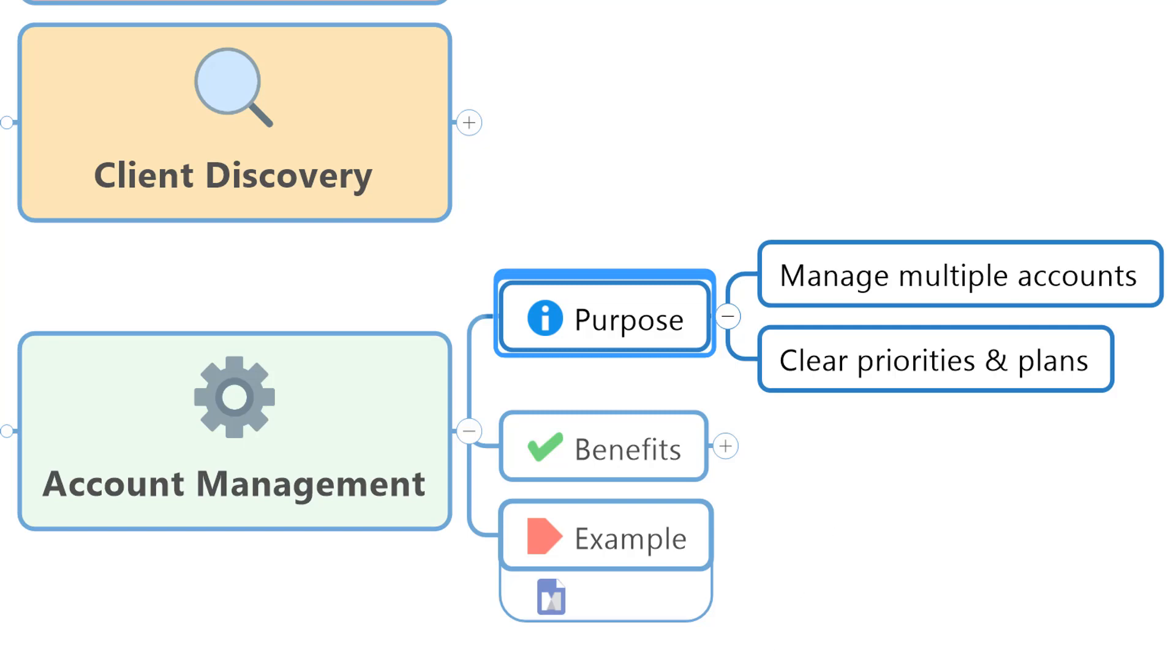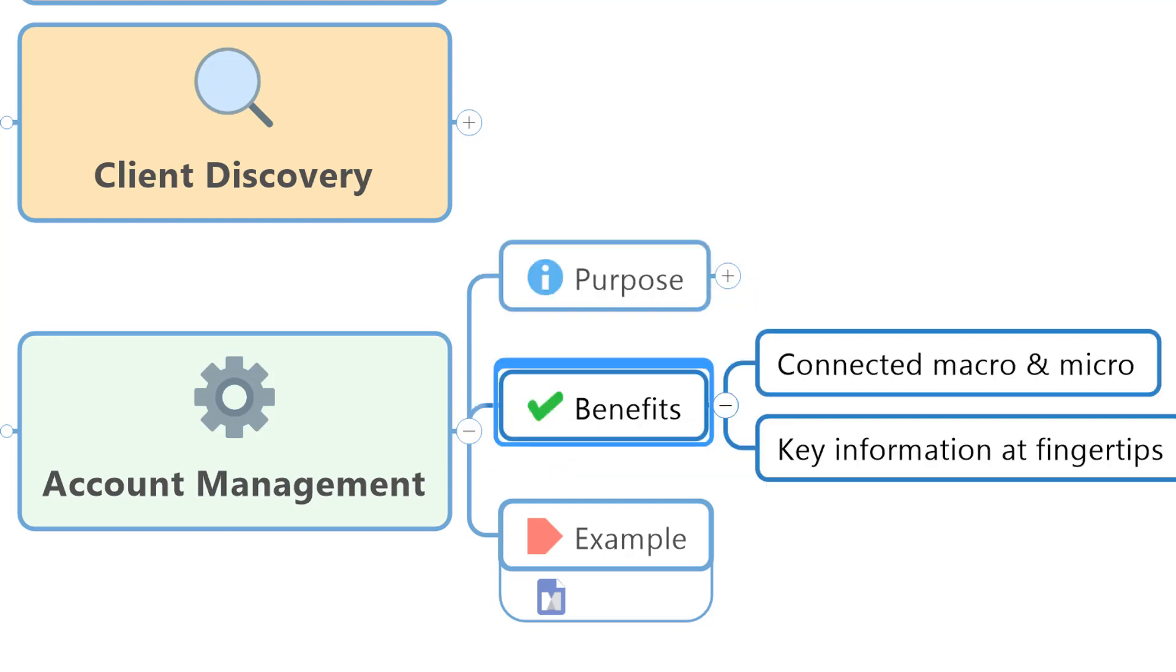The benefits again of using mind mapping software for something like this are the connected view of both the macro high-level picture and the micro details and next actions. Importantly, using software means you can also pull all of the key information you need together so you've got everything right at your fingertips whenever you need it. So let's take a look at how an account management dashboard map might look.